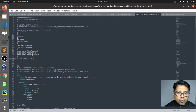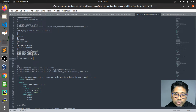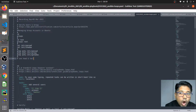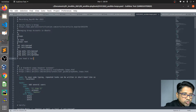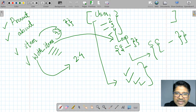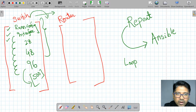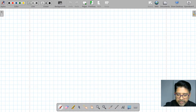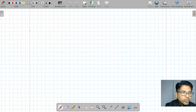Good morning everyone. We're going to start with a new topic called Users and Groups. We'll understand how to create users, what elements you have for users, and how to check and verify them. Let's quickly jump to the theory part and look at the key points.